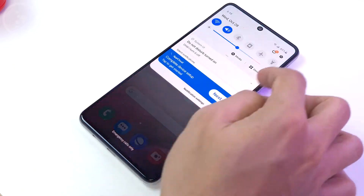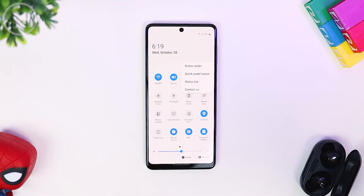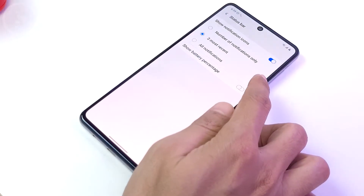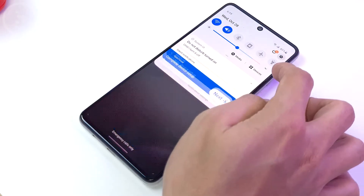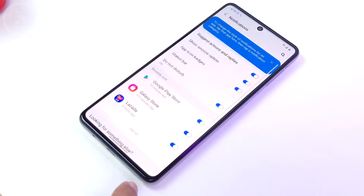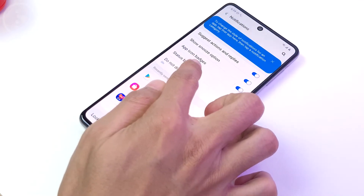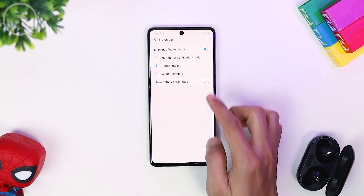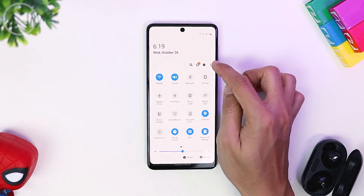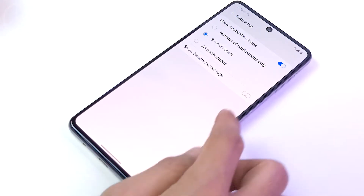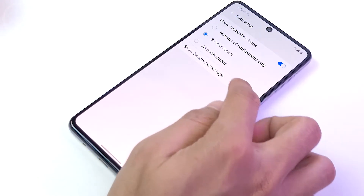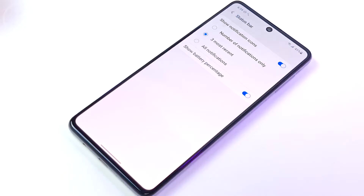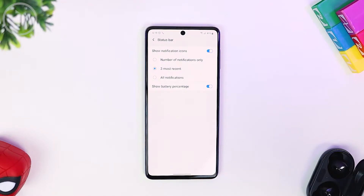Click on the three-dot icon at the top right corner. You can also access this setting by opening Settings, then selecting Notification, then selecting Status Bar — the settings are the same as accessed from the top notification panel. To be faster, you can directly set it from the top notification panel. Then activate 'Show Battery Percentage' in this section and the battery percentage will immediately appear at the top.